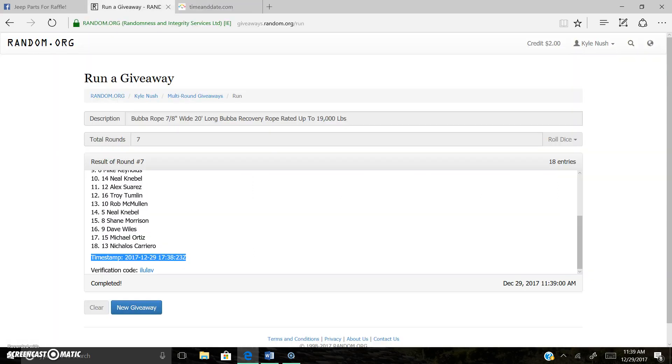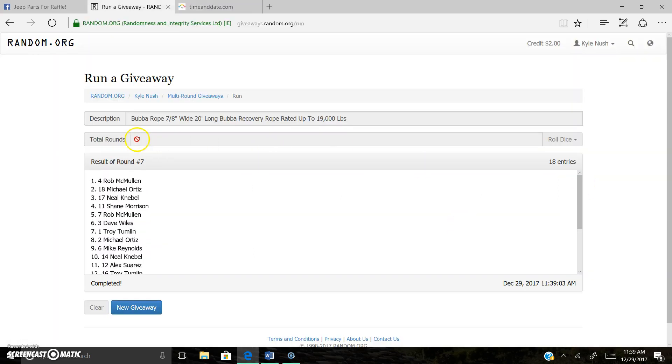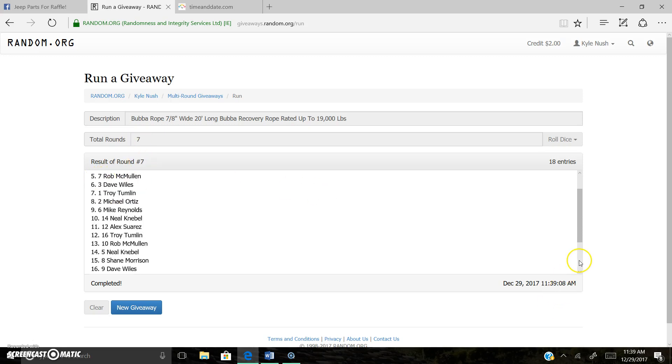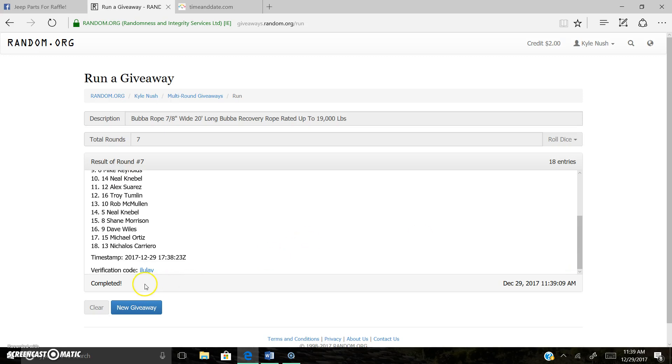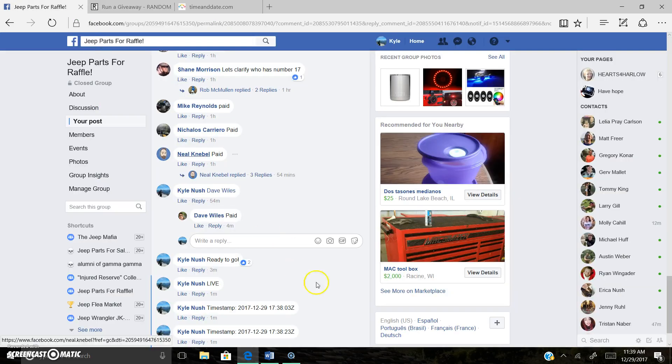So once again, total number of rounds was seven. Result of round number seven. Spot number four, Rob McMullen, is our winner. Congrats, Rob. There's the verification code. And we're done.